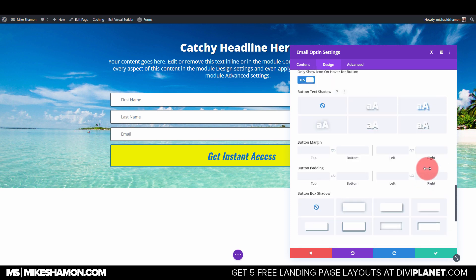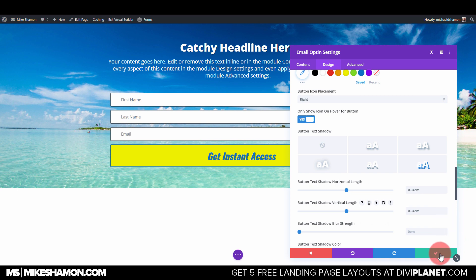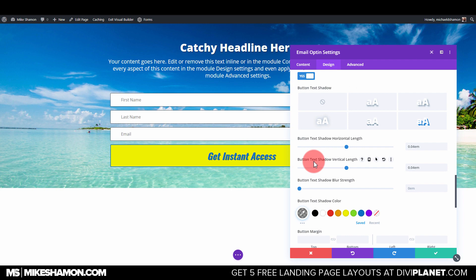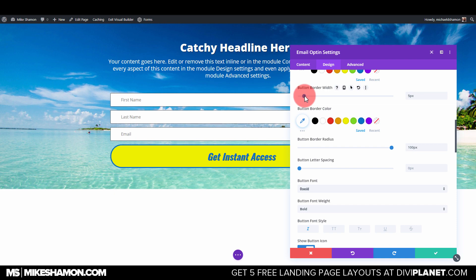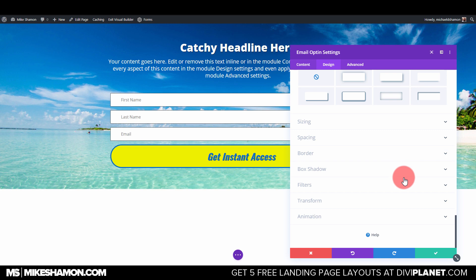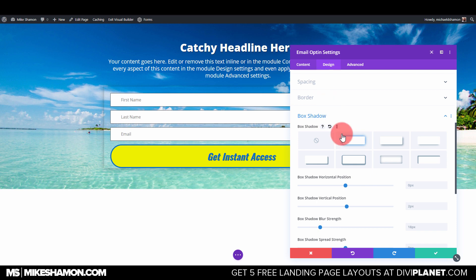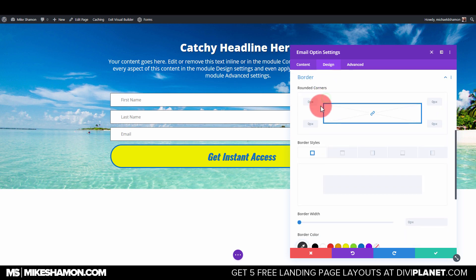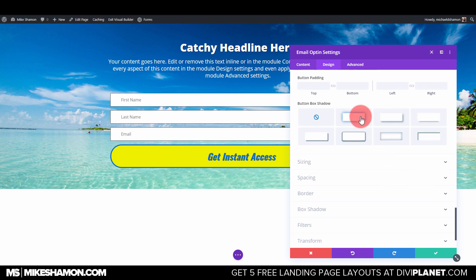Add a small shadow to the button. Then apply a border radius to make the button rounded, and increase the border width a bit. Go back to the Button settings and add a box shadow on the button itself. I'm happy with how it looks so I'll leave it there.